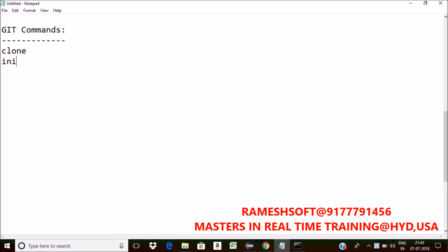Now init. So every git project must be initialized with init, with git command. Create an empty git repository or re-initialize an existing project.